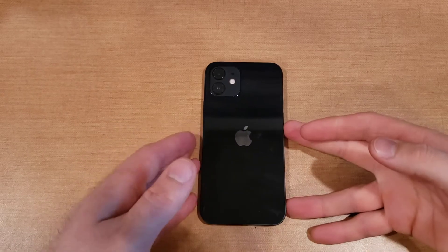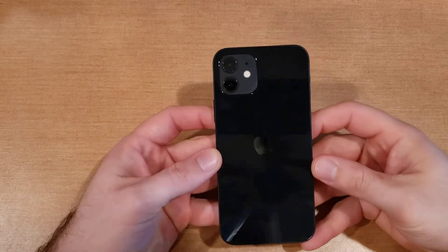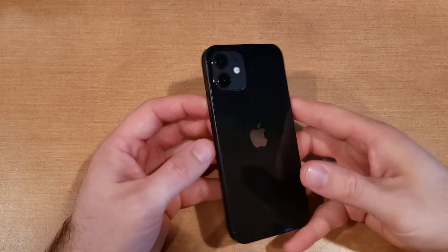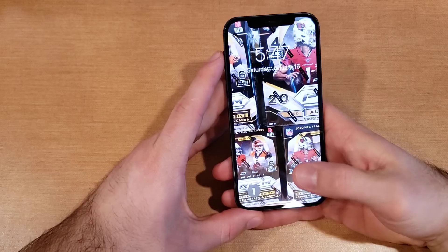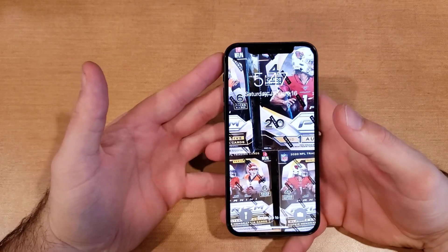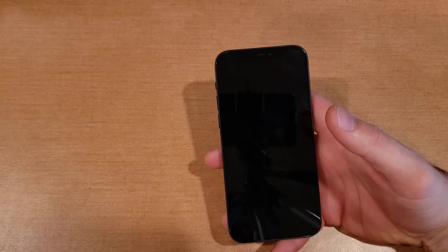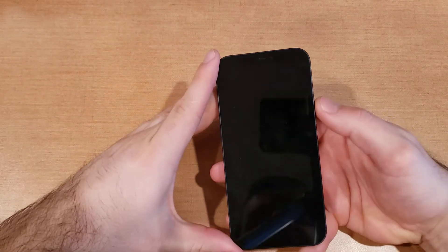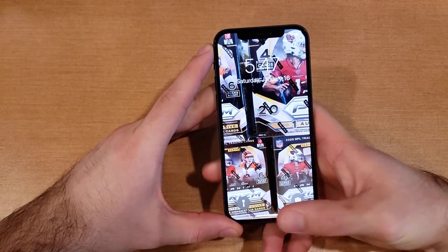How to do a factory reset on an iPhone 12, iPhone 12 Mini, iPhone 12 Pro, and 12 Pro Max — that's what I'm demonstrating. What this factory reset does is it clears all the information off your iPhone, so if you're looking to sell your iPhone or give it away, this would be the simplest and easiest way to do it.